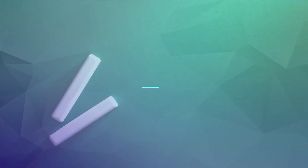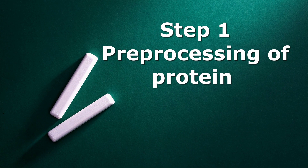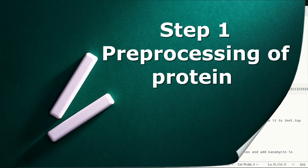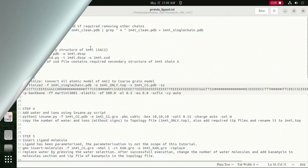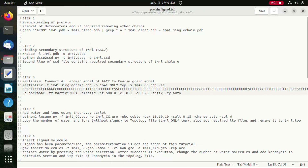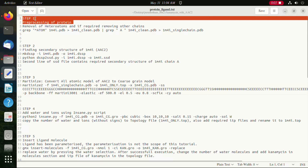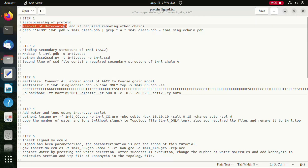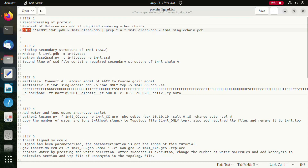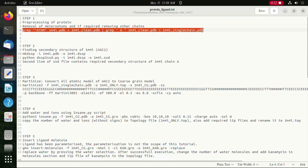In step 1 we will be telling you how we perform pre-processing of protein. In this step we will be removing the hetero-atoms in proteins and if necessary the other unwanted chains. We will use the grep command to execute this.